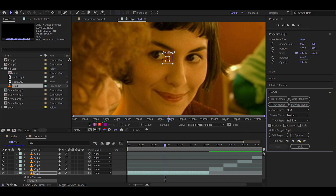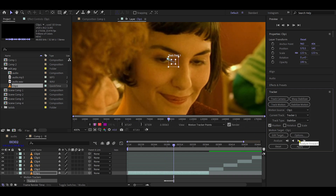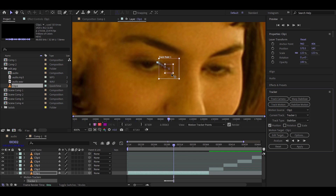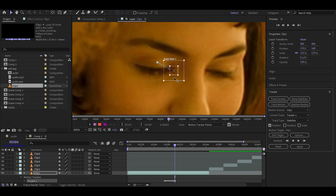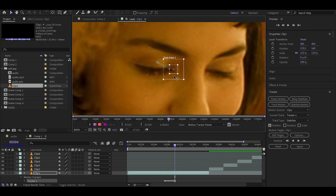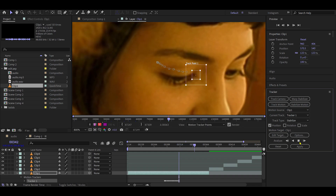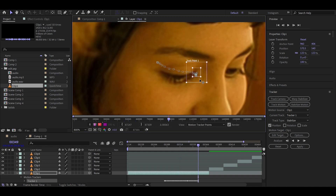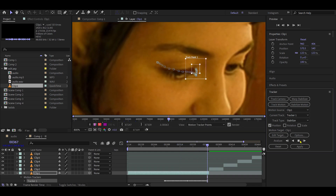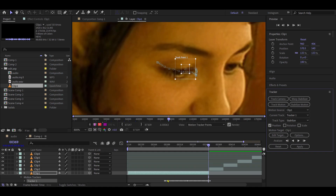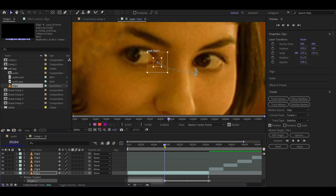Now press Play to start tracking. If the tracker loses the target, adjust the tracking point manually and continue until the tracking is complete. To track the other part of the clip, move the time indicator to the untracked frames and repeat the process.